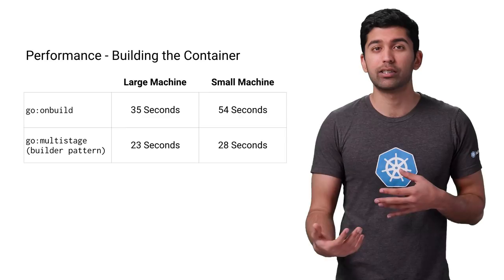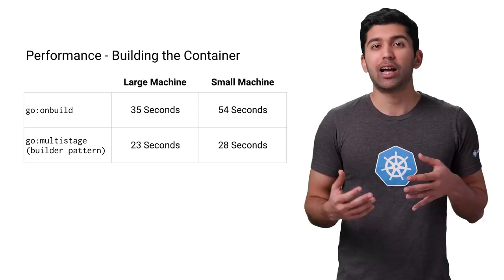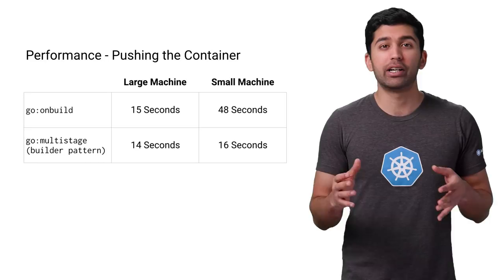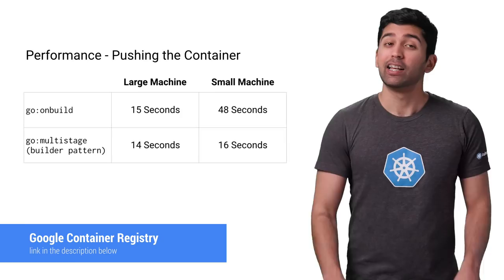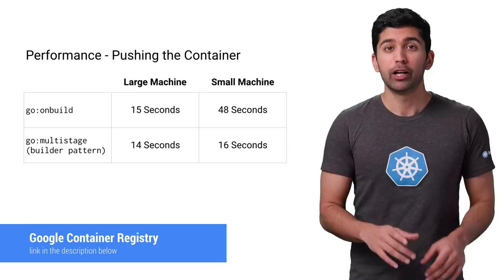Now the container is built, you need to push it to a container registry so you can use it in your Kubernetes cluster. I recommend using Google Container Registry. You only pay for raw storage and network, there's no additional fee to manage containers, it's private and secure, and it's lightning fast. In fact, GCR uses many tricks to speed up pushing. You can see that the time to push both containers for the large machine is almost the same. This is because GCR uses a global cache for common base images, meaning you don't need to upload them at all.